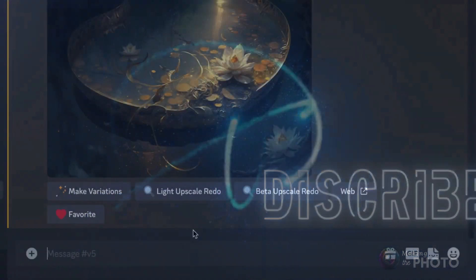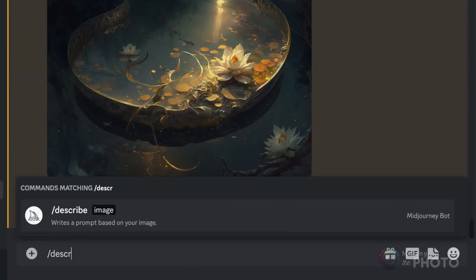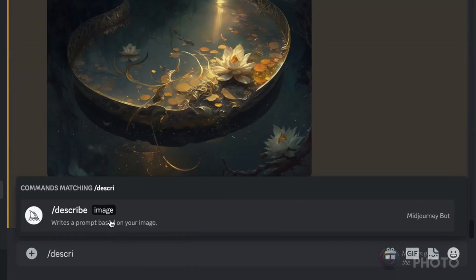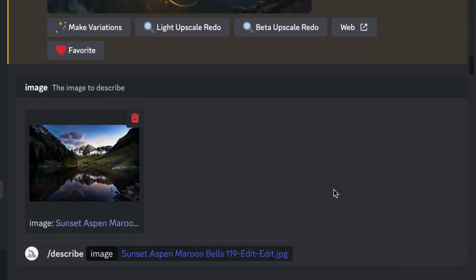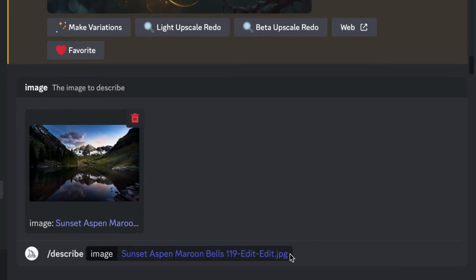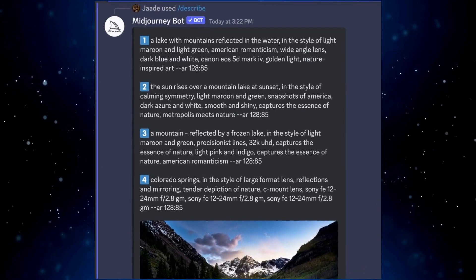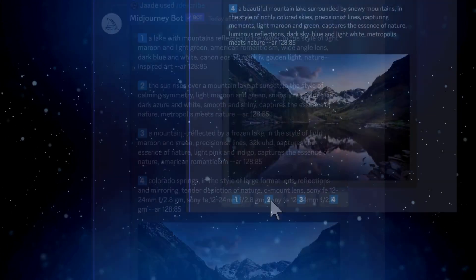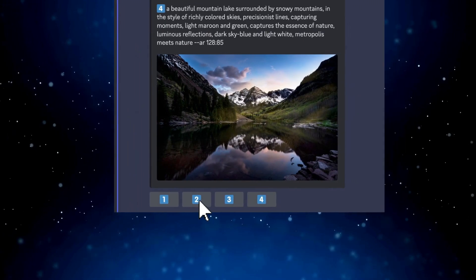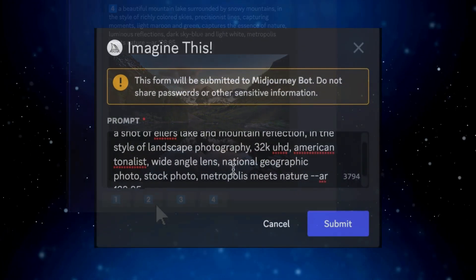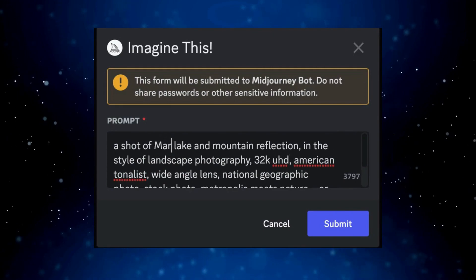In Discord, type slash describe into the message bar, then drag an image into the box or click to upload a file. Click return. Midjourney gives you four text prompts that describe the image. Choose the ones that best fit and click the buttons beneath the command to generate images based on the prompt. Before generating the images, Midjourney gives you a chance to edit the prompt — it's sort of like Remix.